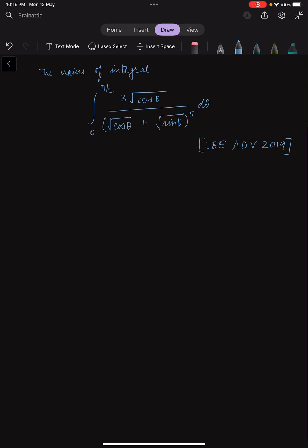Hey guys, welcome to Brain Addict. So today we have another very interesting integral from JEE Advanced 2019. If you do want to give it a try, you may pause the video now. Otherwise, we can continue solving the problem.